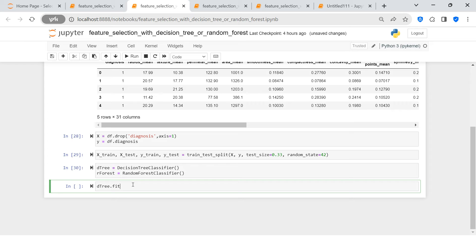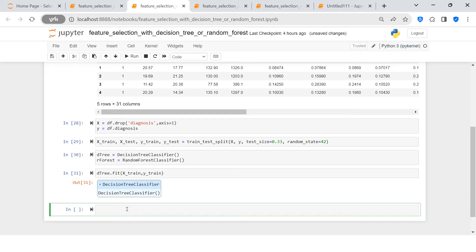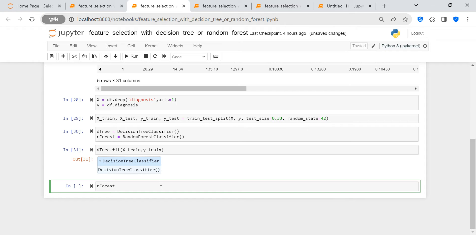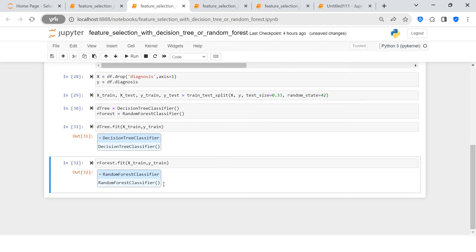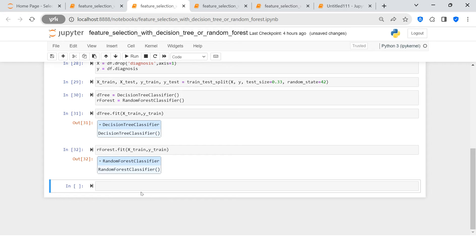Next I'm going to train both models. I'll call d_tree.fit() with X_train and y_train. Then I'll do the same for random forest — r_forest.fit() with X_train and y_train. I'm training both in parallel here. Since our purpose is to find feature importance, we're not going into predictions.